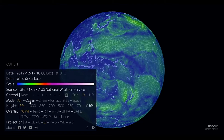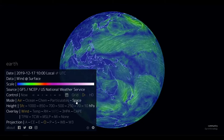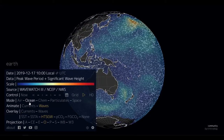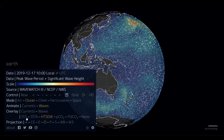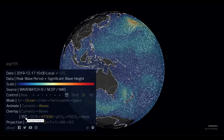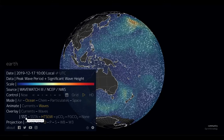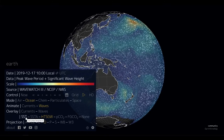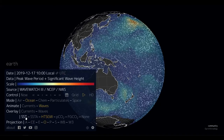Data is organized into five broad categories: air, ocean, chemicals, particulates, and space. You can select your category or mode and then choose from specific layers of data.